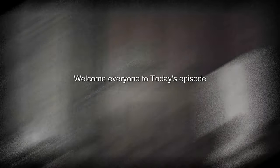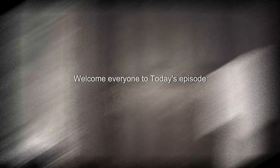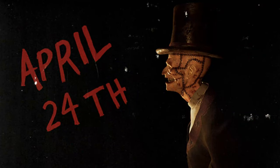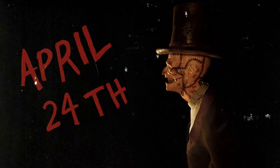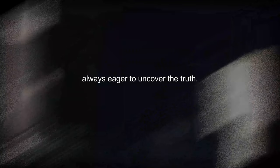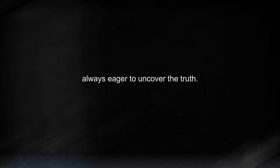Welcome everyone to today's episode, April 24th. You play as a journalist, always eager to uncover the truth.